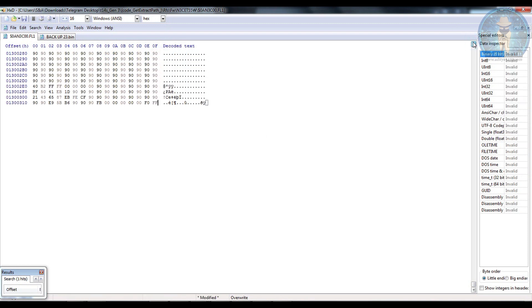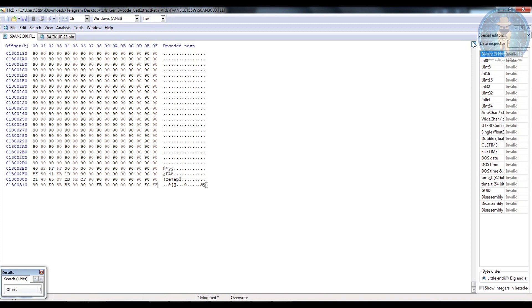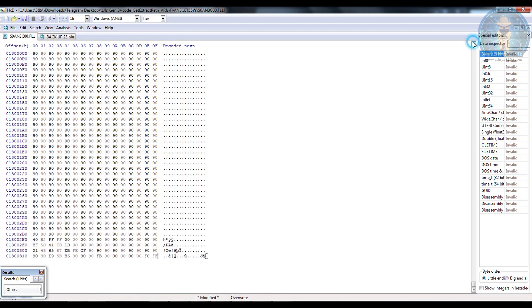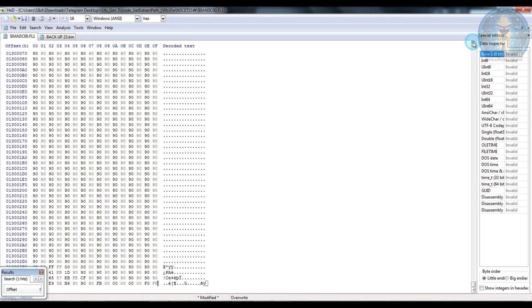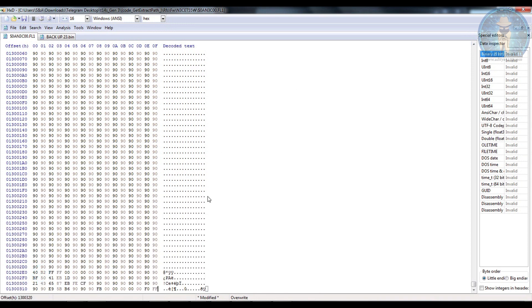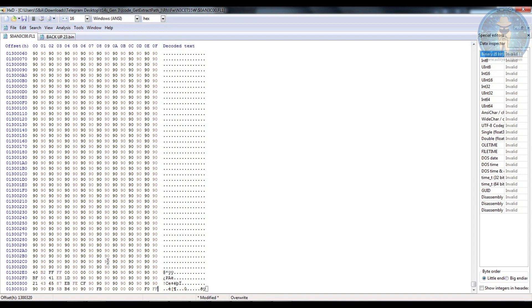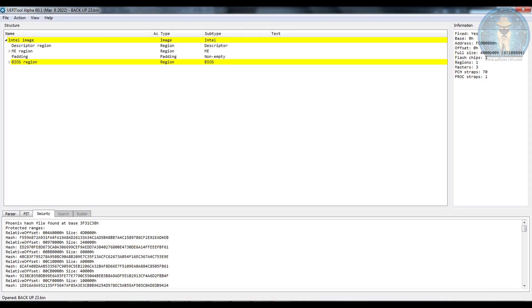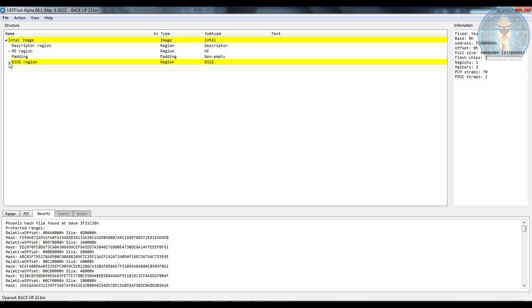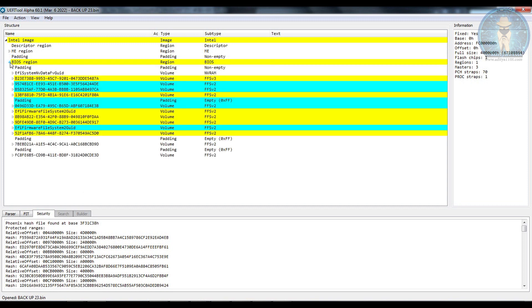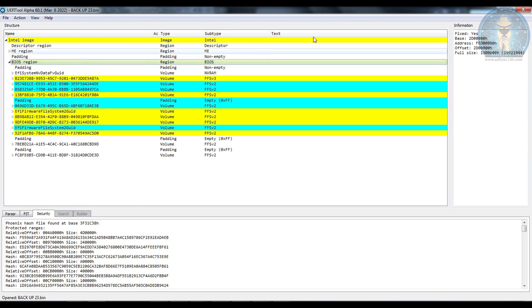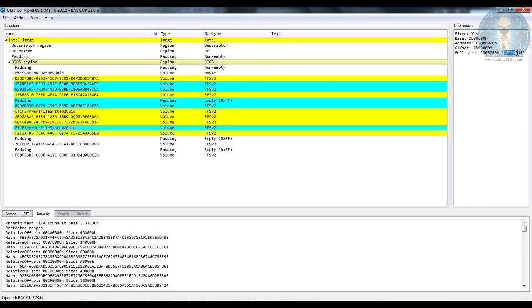Now we have to set the file to get the exact BIOS region over here. So for that we will take the help of UEFI tool. We go to BIOS region. Now here you can see the BIOS region when you see it is 19922944. This is the size.